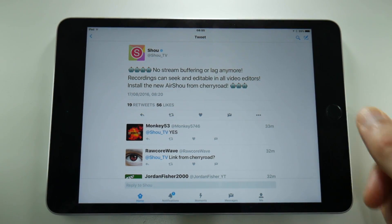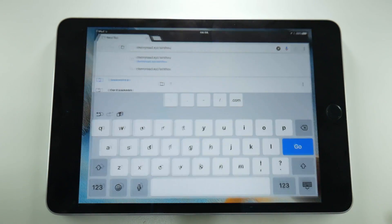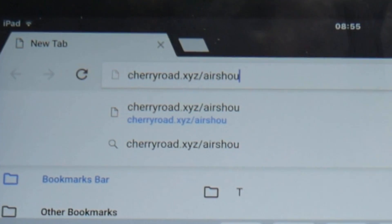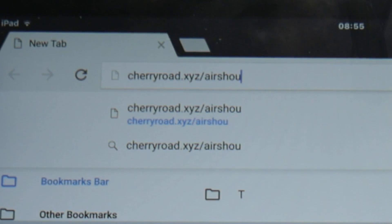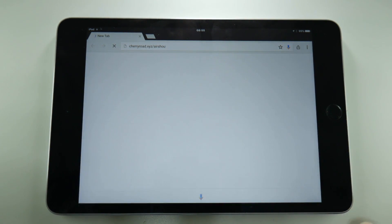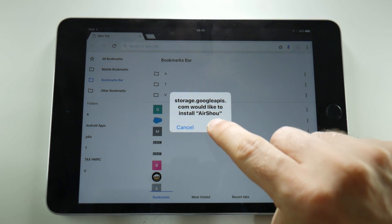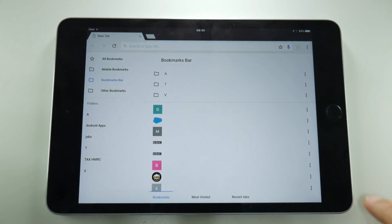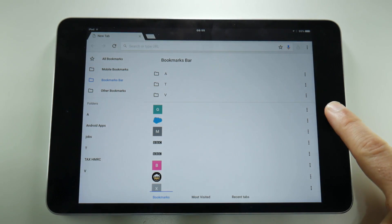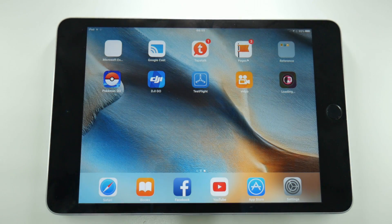Just in case you are new to this, here's what you need to do. Go to a web browser and type in the following web address which is cherryroad.xyz forward slash airshow and then press go. That will ask you whether or not you want to install airshow, which you obviously do, and when you tap the install button it should install on your home screen like any other application from the app store.